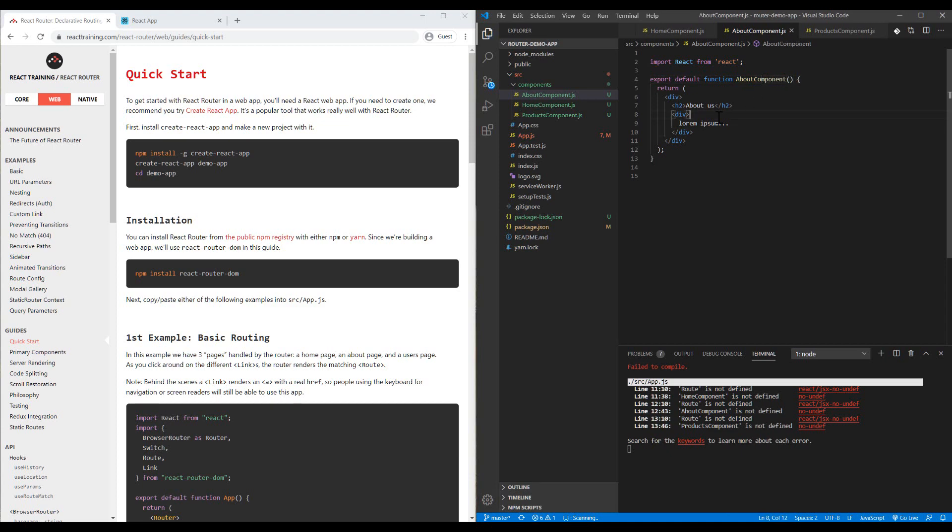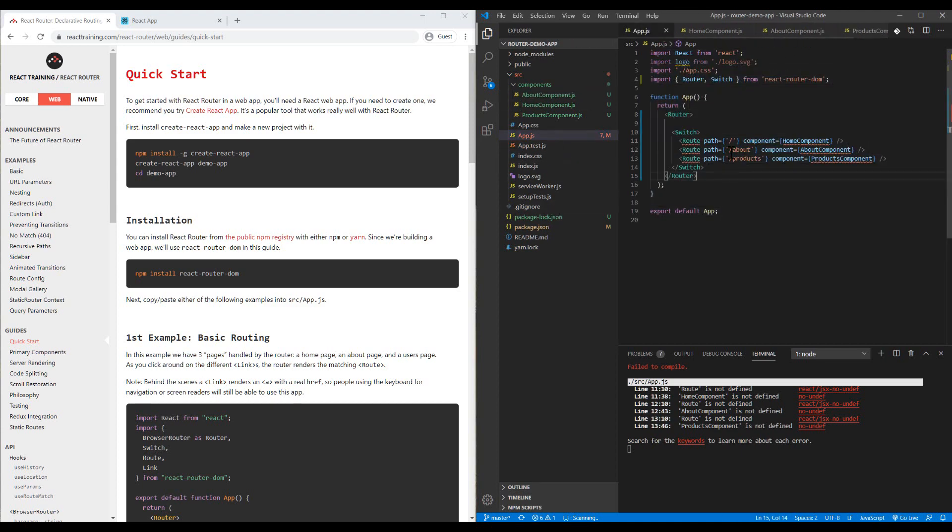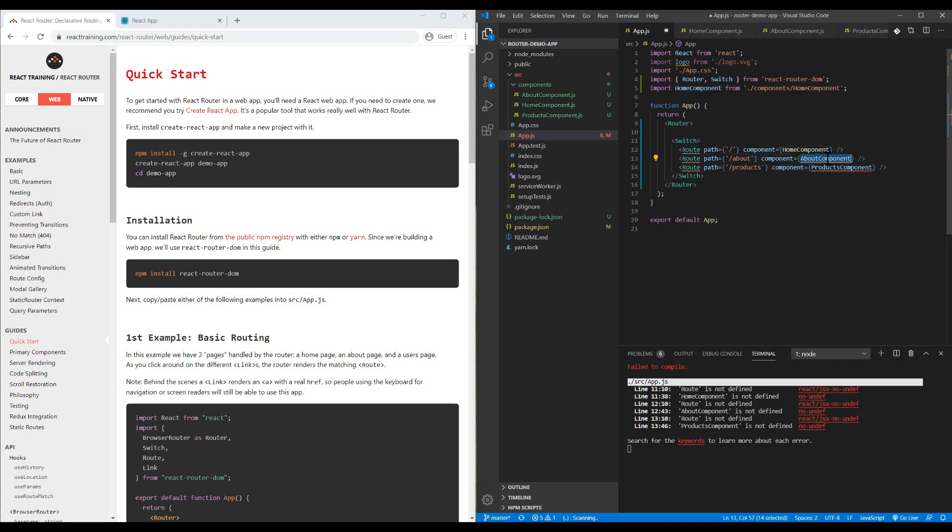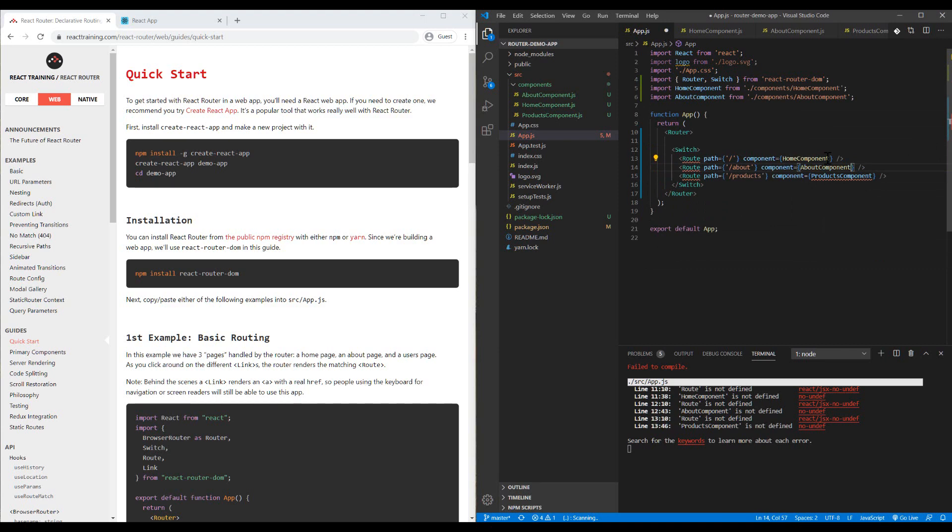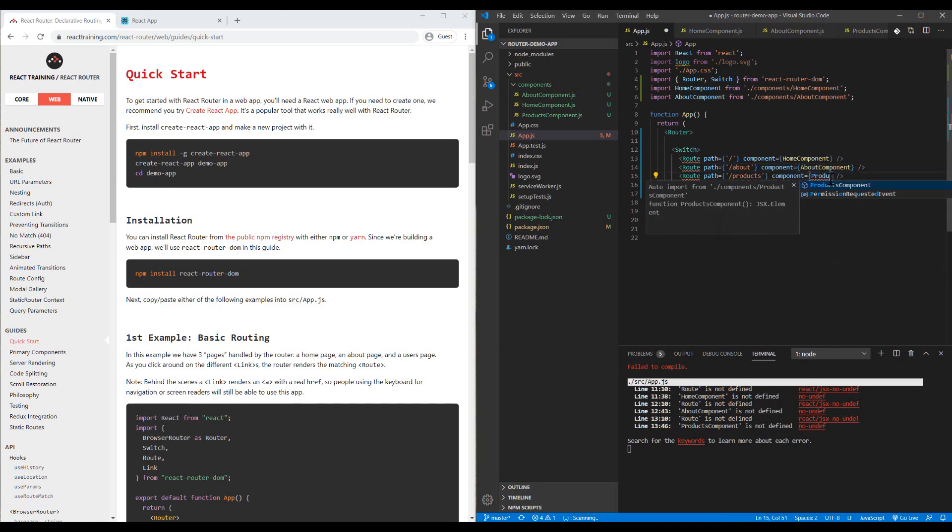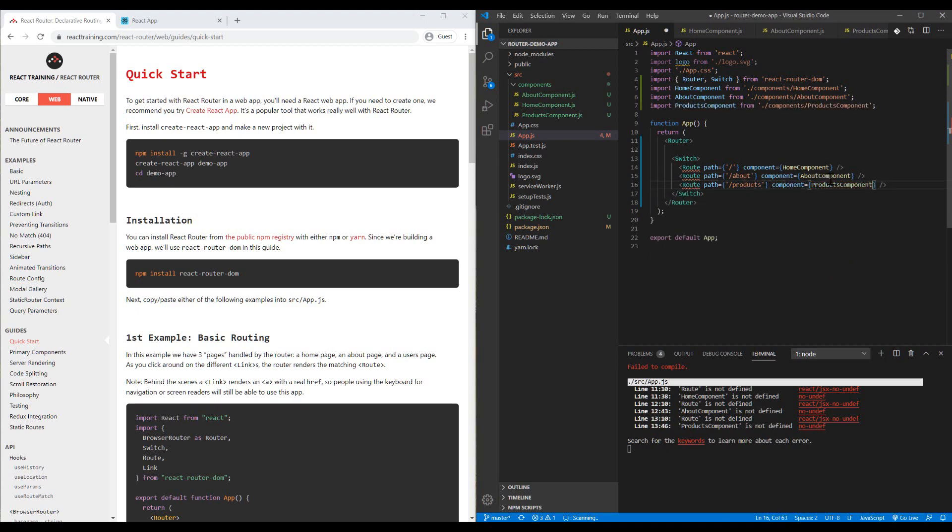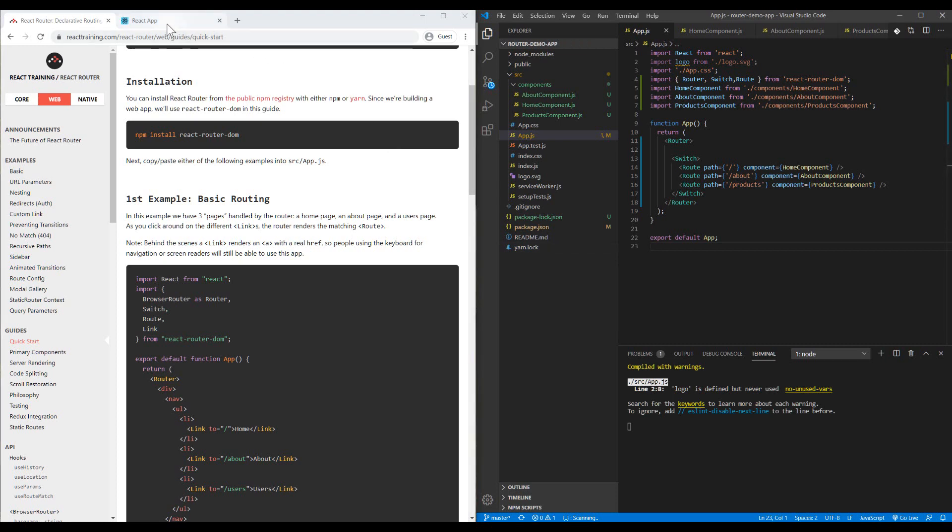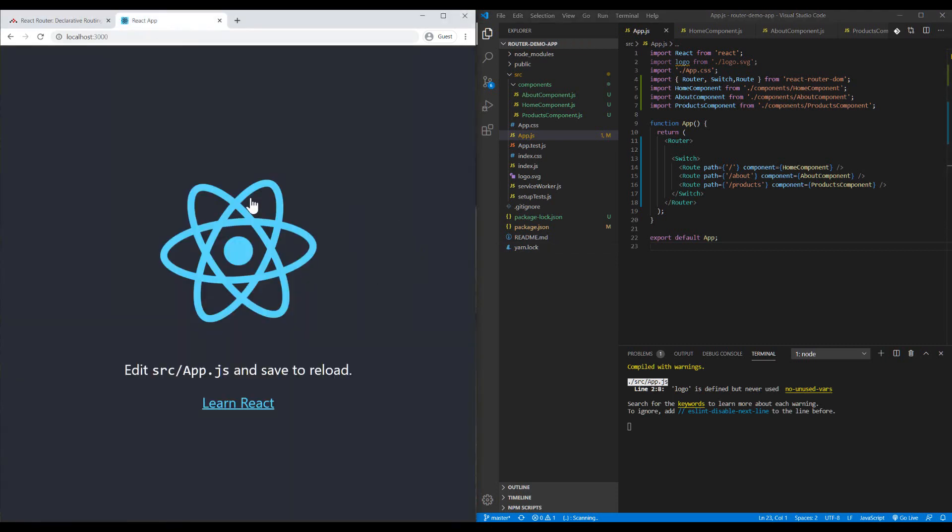I want to have three different routes for each of them. Inside app.js, I have the root route for home component. Let's import the About component and Products component. I need to import my route from react-router-dom. Let's see how things are working.